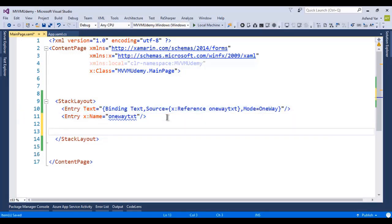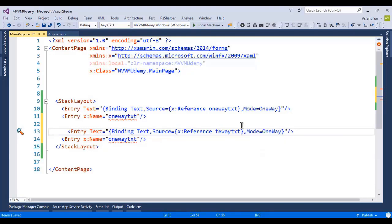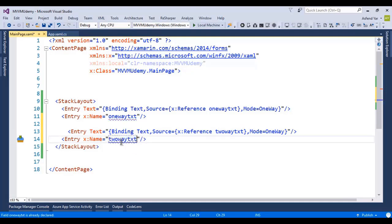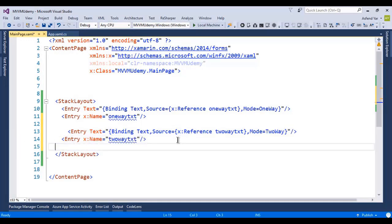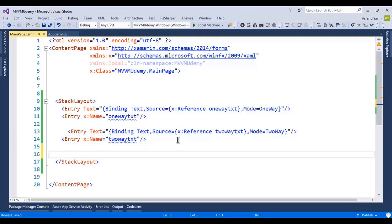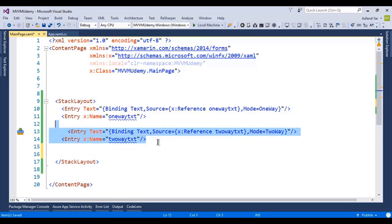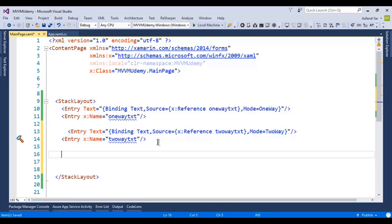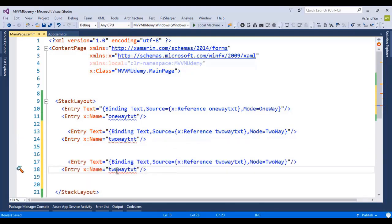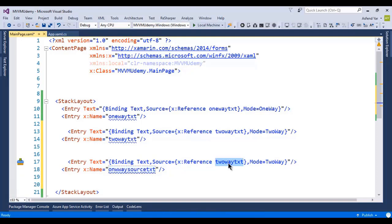Similarly, I'm going to create a two-way control — copy and paste the control, rename it to 'two-way-text', and set the mode to TwoWay. Then for the last one, I'll copy the same code and paste it, this time for one-way-to-source. I'll replace the binding reference with 'one-way-to-source' and set the mode to OneWayToSource.